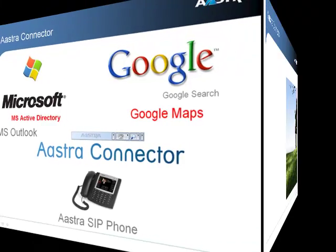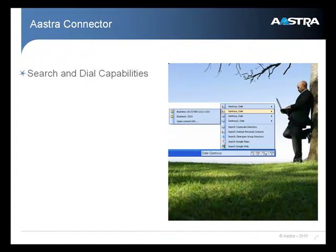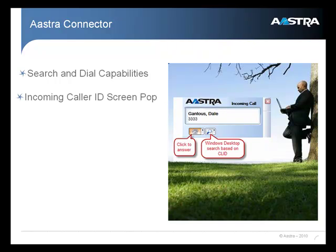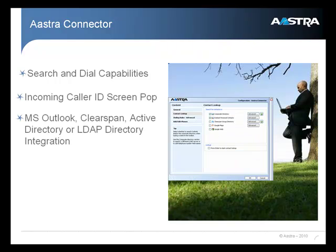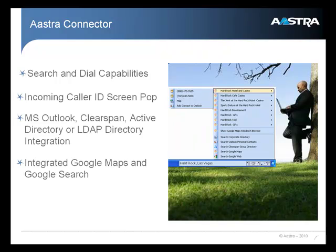Astra Connector is a PC application that provides search and dial capabilities, incoming caller ID screen pop, full Microsoft Outlook, ClearSpan, and Active Directory or LDAP Directory integration.